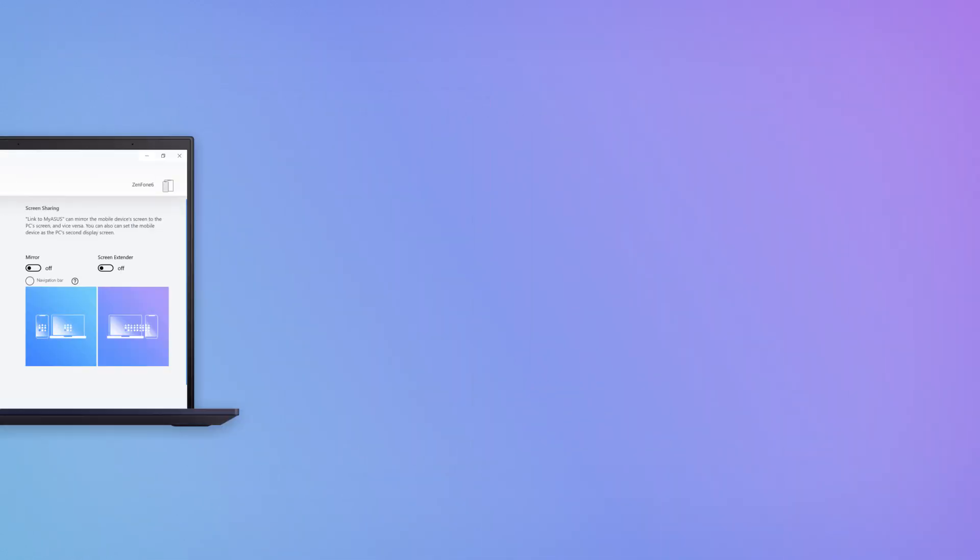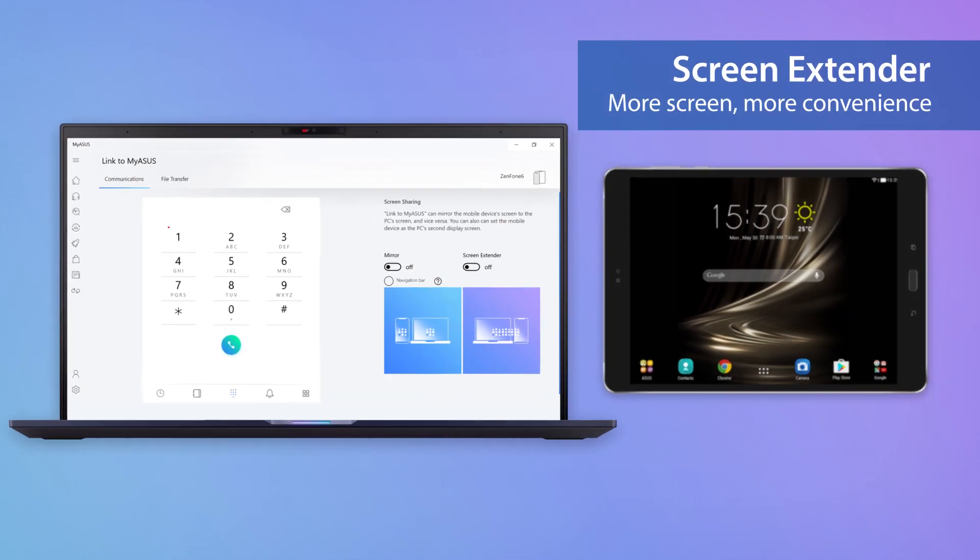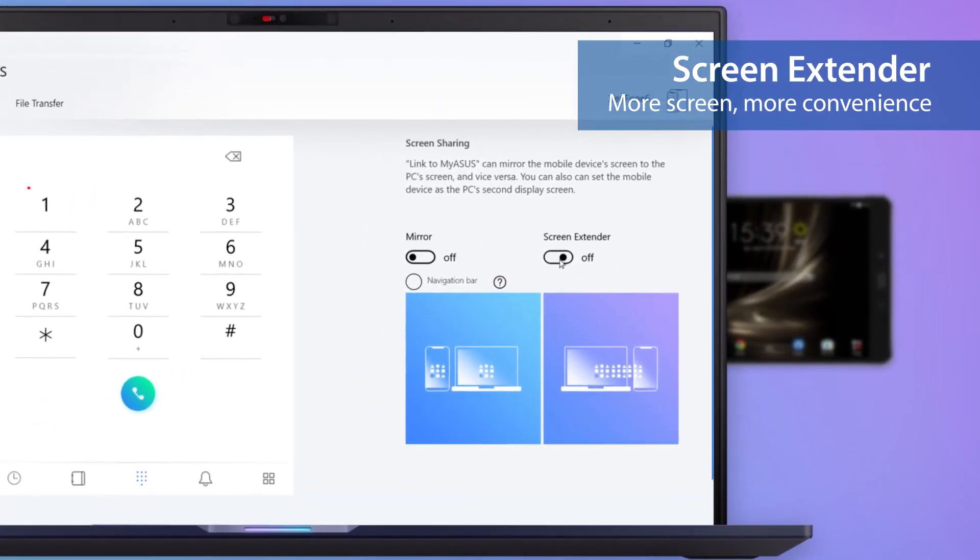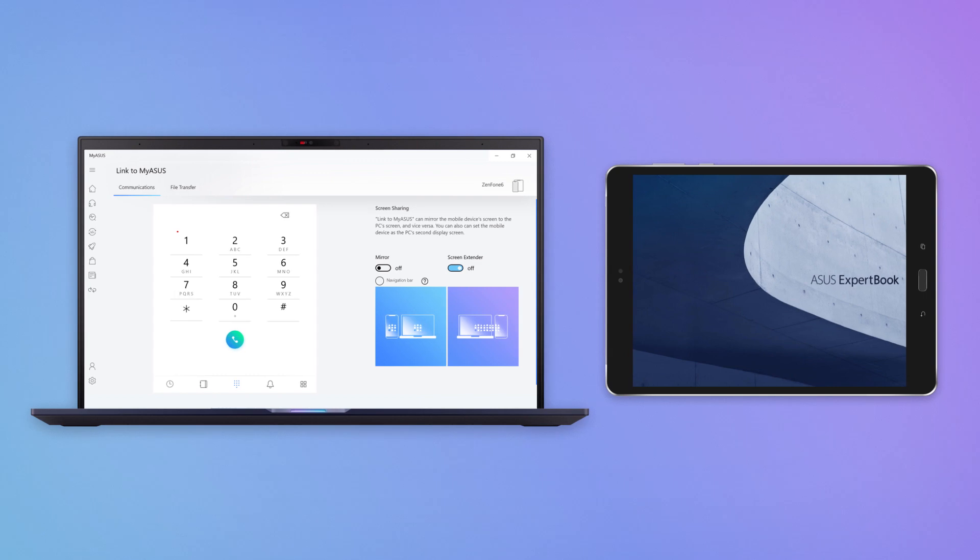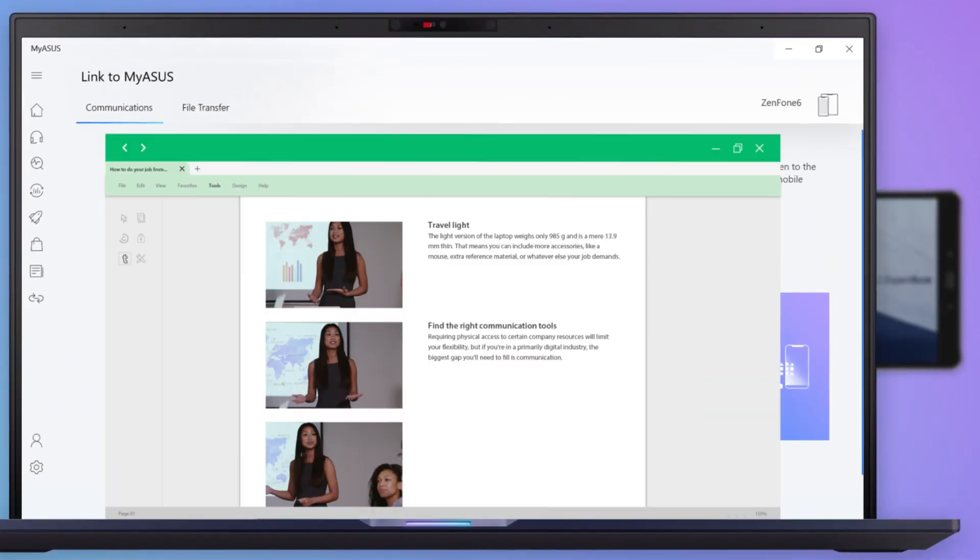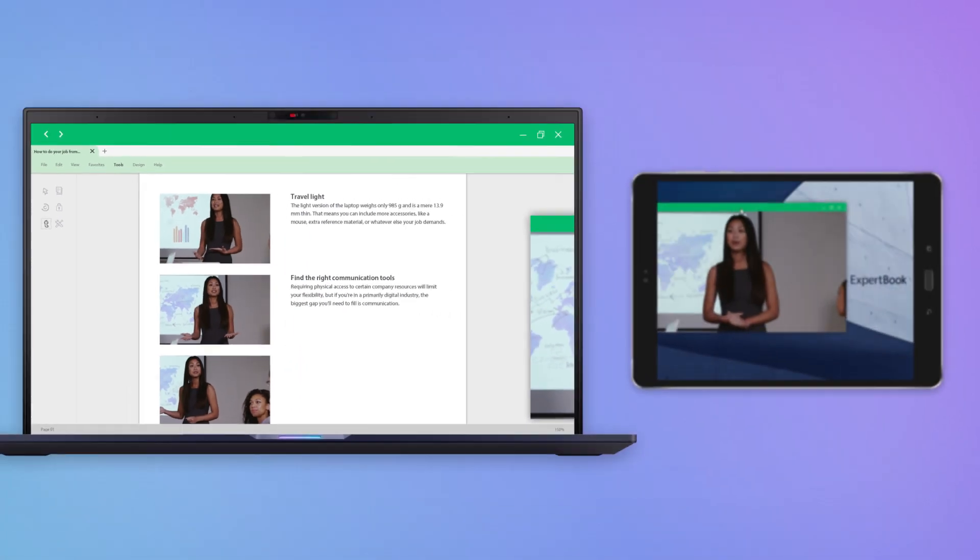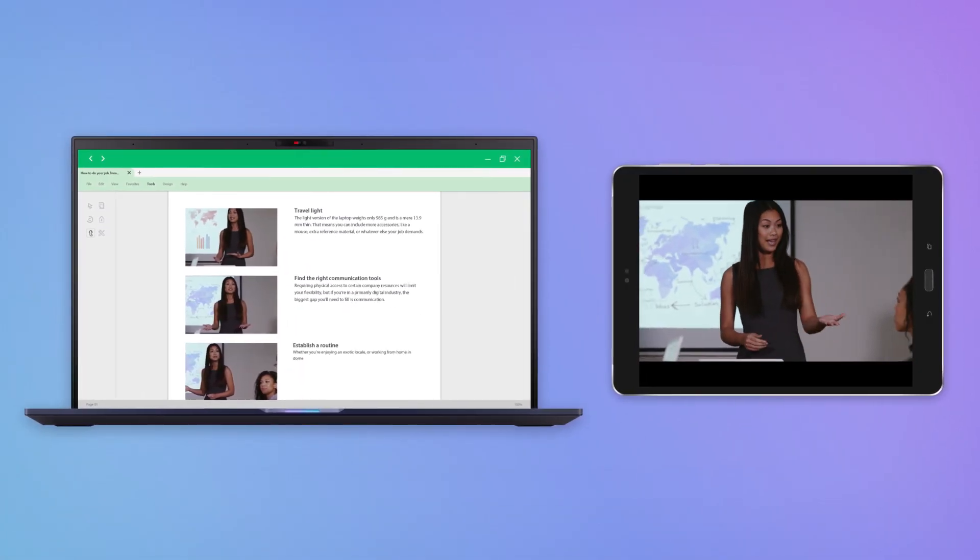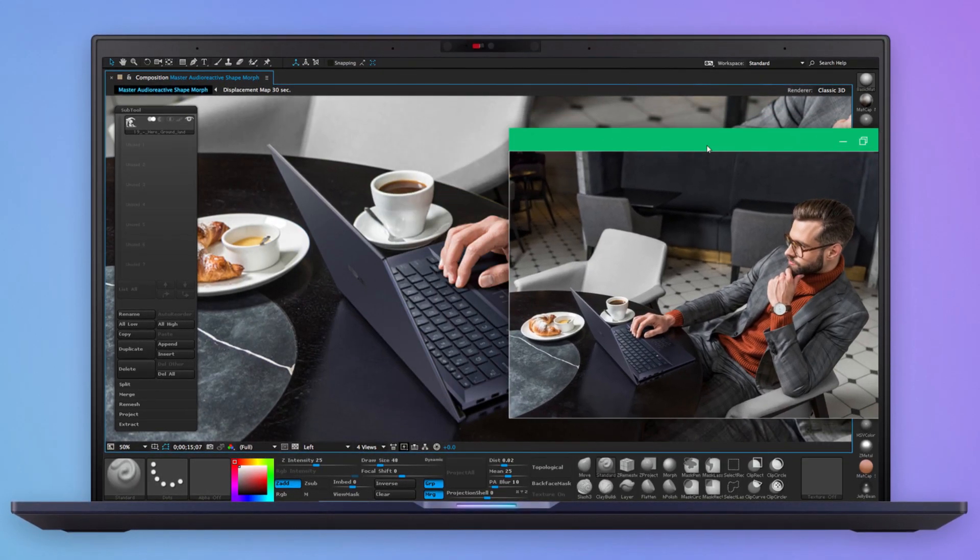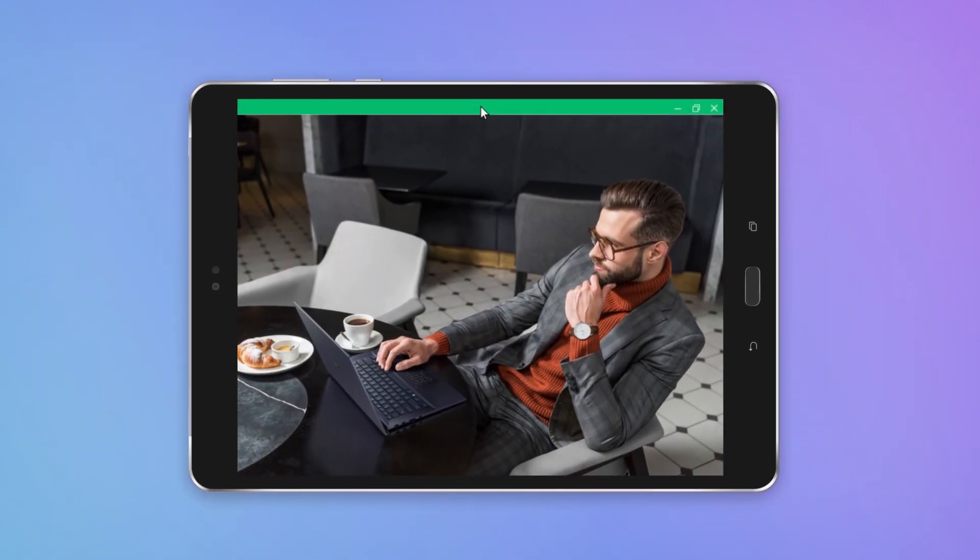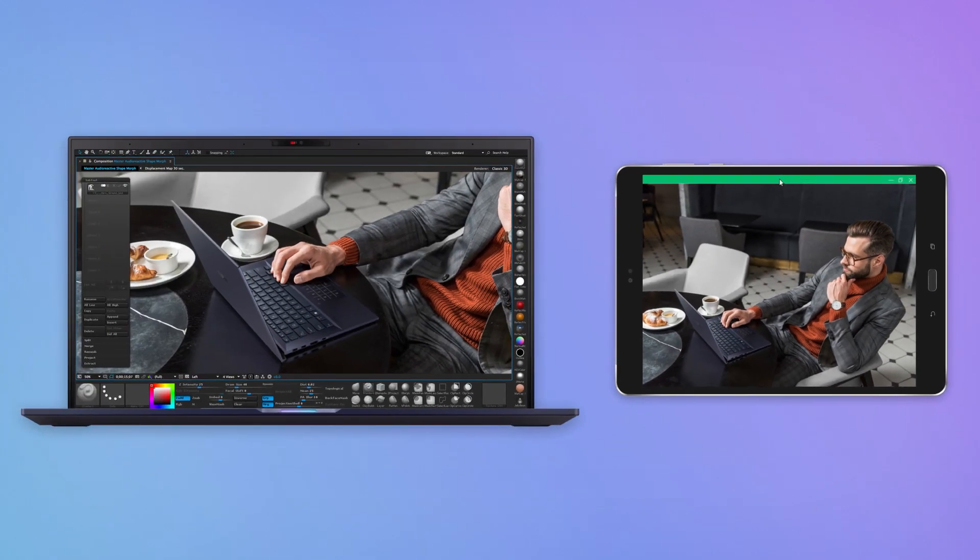If you prefer a dual display setup, the convenient screen extender feature turns your mobile device into an extension to your PC's screen. You can drag images, videos or documents onto your phone for easier cross-referencing. The screen extender feature means you don't have to constantly switch screens, improving your efficiency.